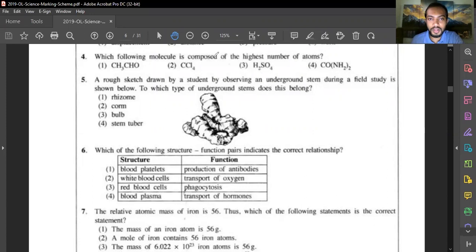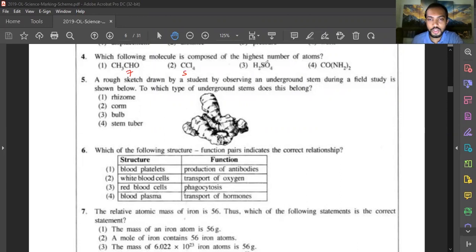Question four: which molecule is composed of the highest number of atoms? CH3CHO has seven atoms altogether. CCl4 has only five atoms. H2SO4 has seven atoms. But urea (NH2)2CO has NH2 twice, giving 3+3+6+2 = eight atoms total. So urea has the most atoms. Answer is fourth option.